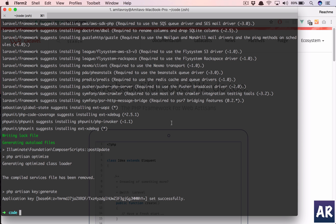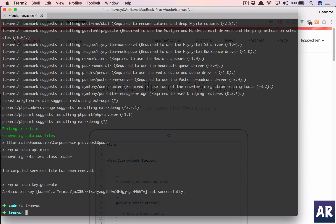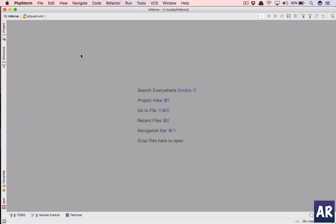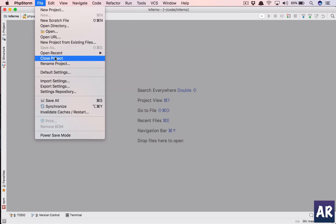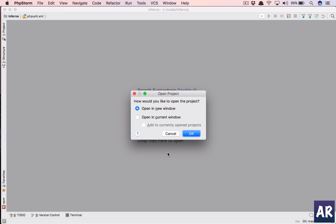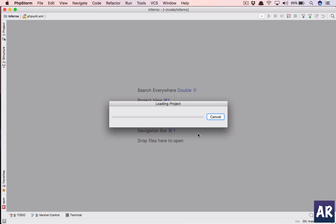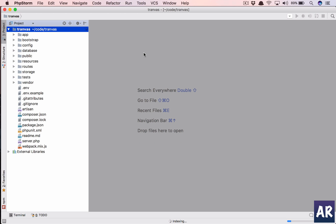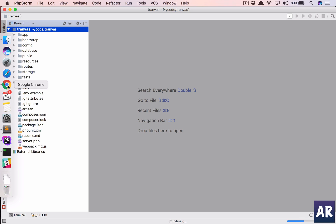Alright, so we have our Laravel app installed and this is inside the project folder. Let me open it up in PHPStorm. What we are going to do is the first thing will be to integrate it with Travis, and for that we need to have this on GitHub.